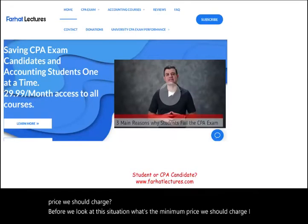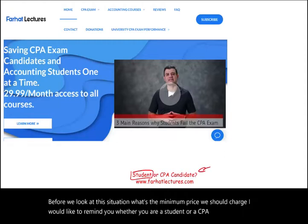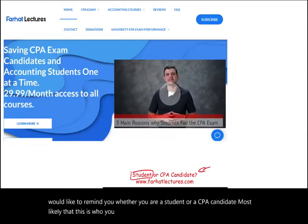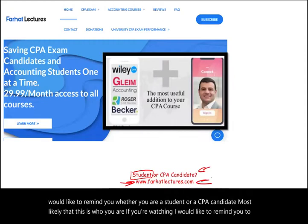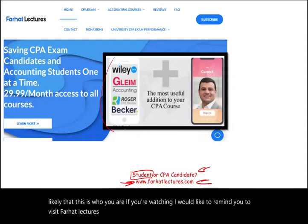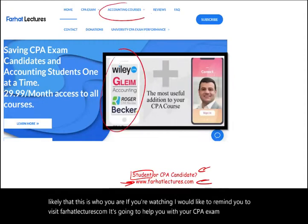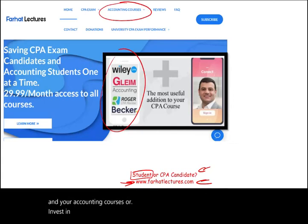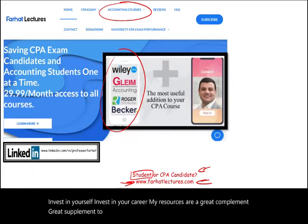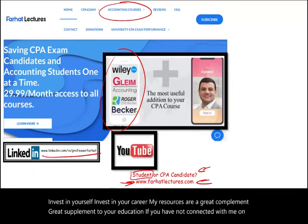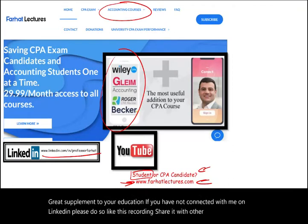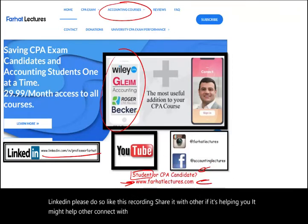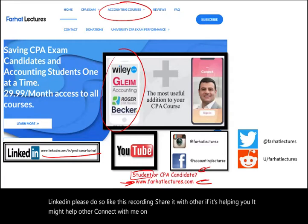Whether you are a student or a CPA candidate, I would like to remind you to visit farhatlectures.com to help with your CPA exam preparation and accounting courses. Connect with me on LinkedIn, Instagram, Facebook, Twitter, and Reddit. Like and share this recording if it's helping you.